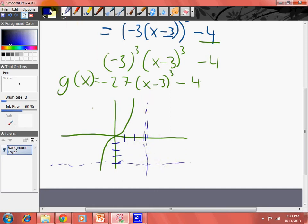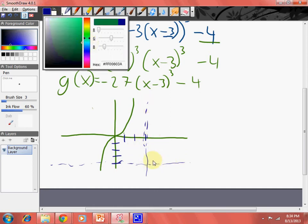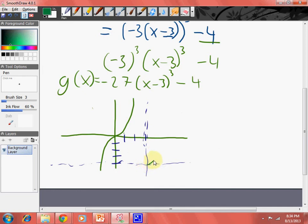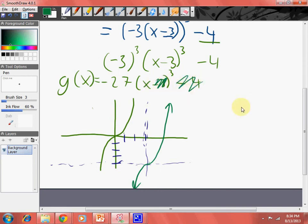And then we draw the function one more time, just like we did before. That's looking so good. We got this figured out. Now, here's the issue: I took care of the horizontal shift and vertical shift, so imagine this is my function, but all I really have to worry about is that negative 27 and x cubed.